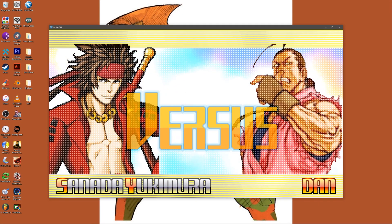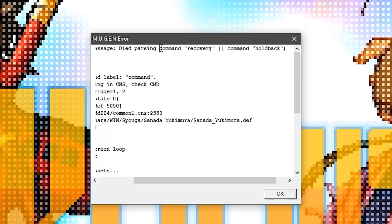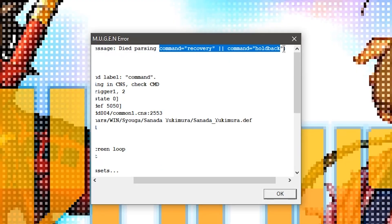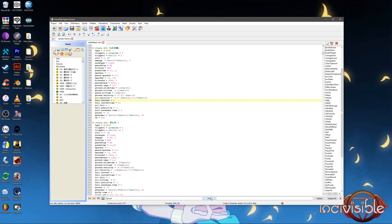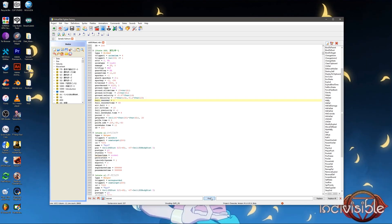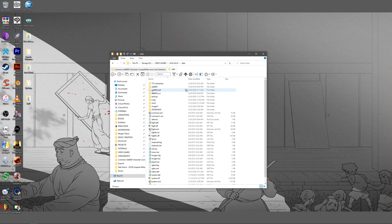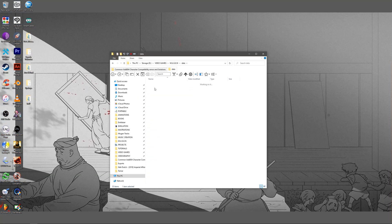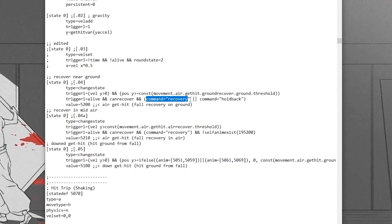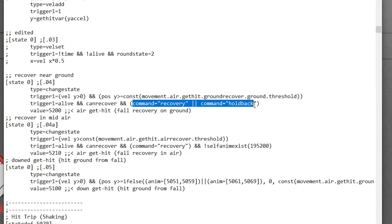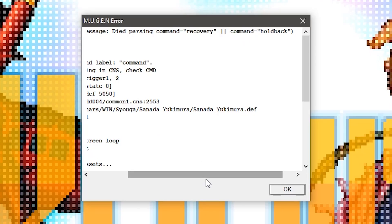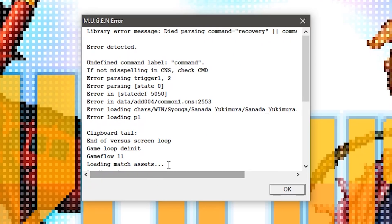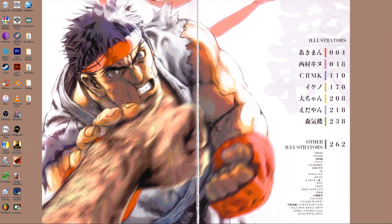Usually a problem with a misspelled command in the character's cmd file. The input notations that are defined in the character's cmd file and declared in the cns file must match the spelling as seen in the associated add004 common1.cns located in the data folder. Any discrepancy will result in a crash and a pop-up error during the versus screen resembling something like this. Solution: Correct all of the declared input notations in the character according to the associated common1.cns.